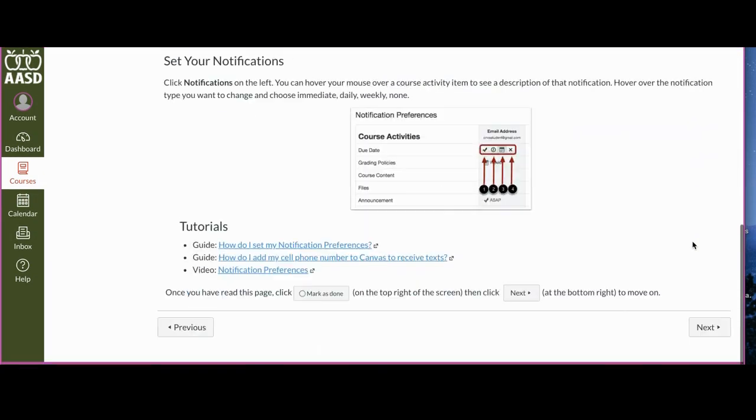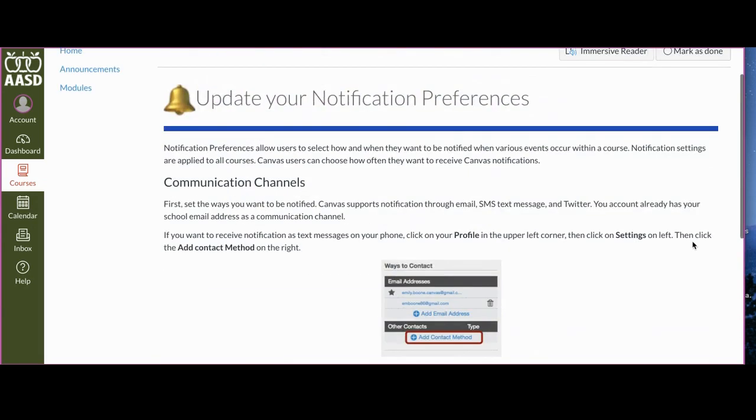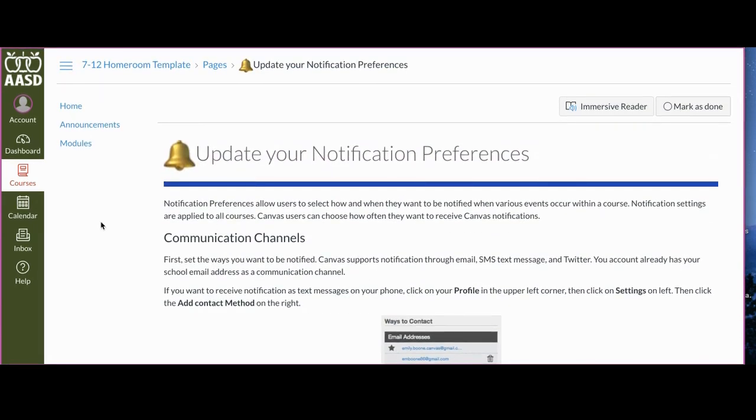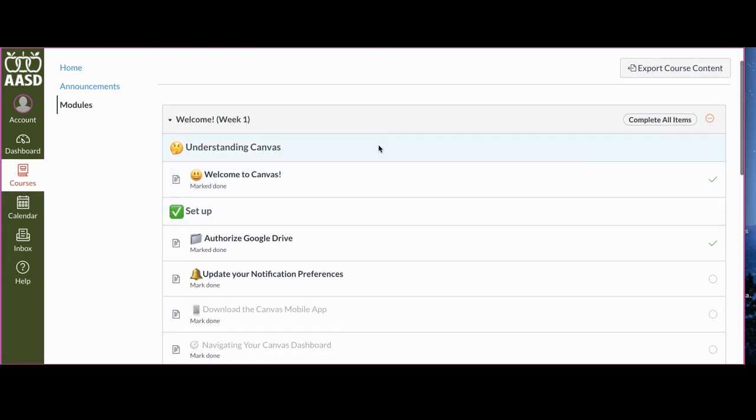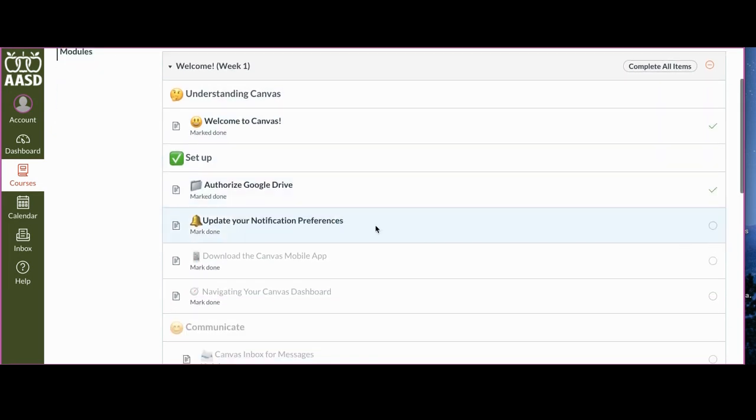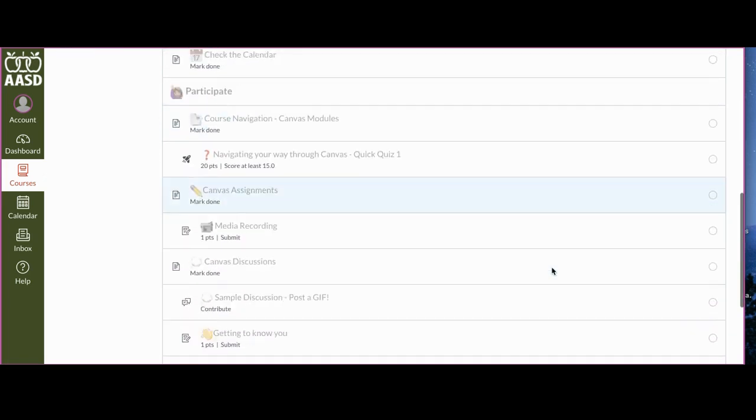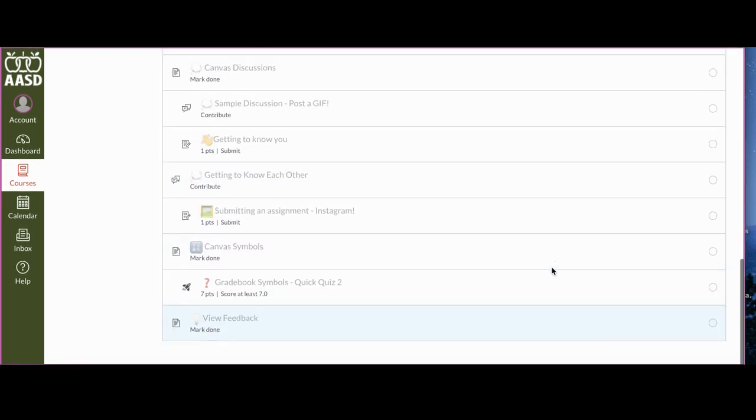Then when you go back to this modules page on the navigation on the left-hand side of your course, it's going to show you with these little green check marks how far you've gotten, where you are next, and what you need to finish.